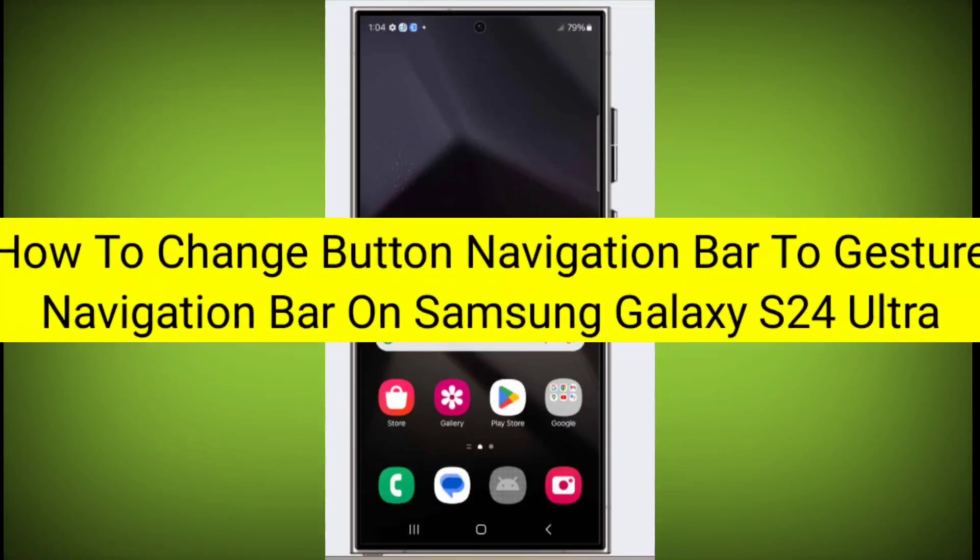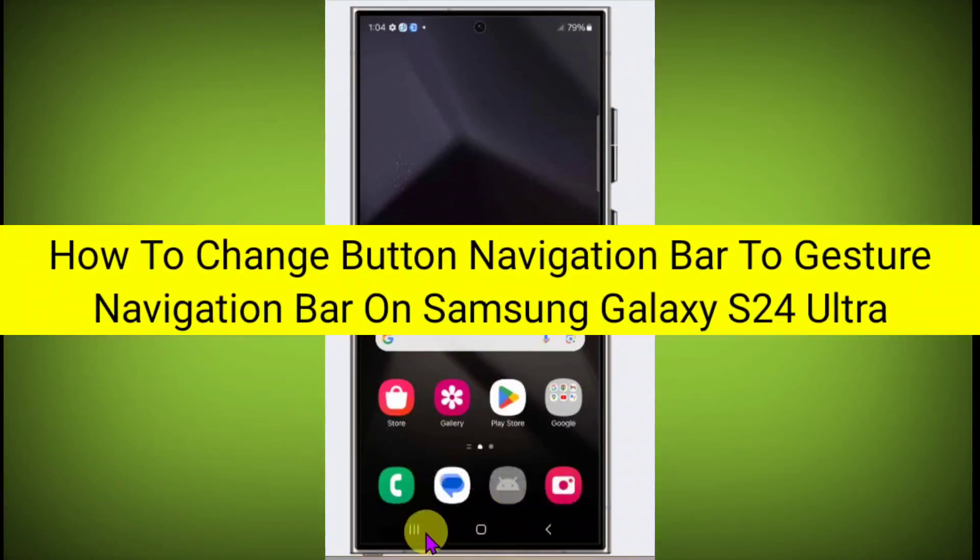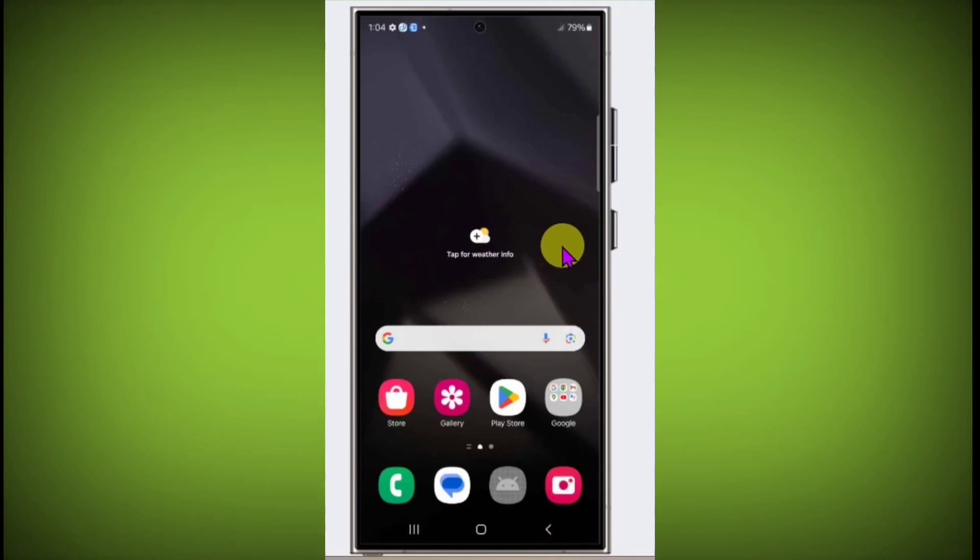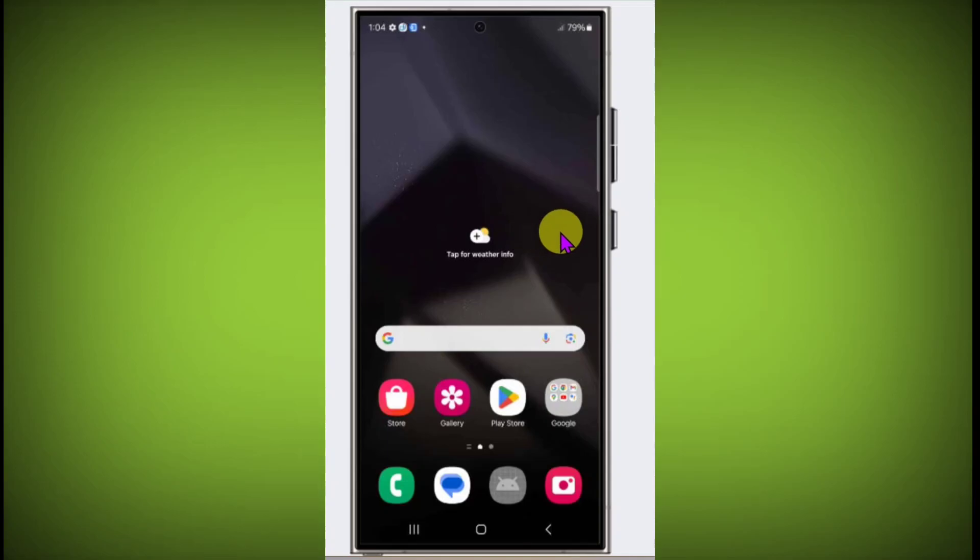In this video I'm going to tell you how to change the button navigation bar to gesture navigation bar. Welcome to another video of Tech Store. To change button navigation bar to gesture navigation bar, first you need to